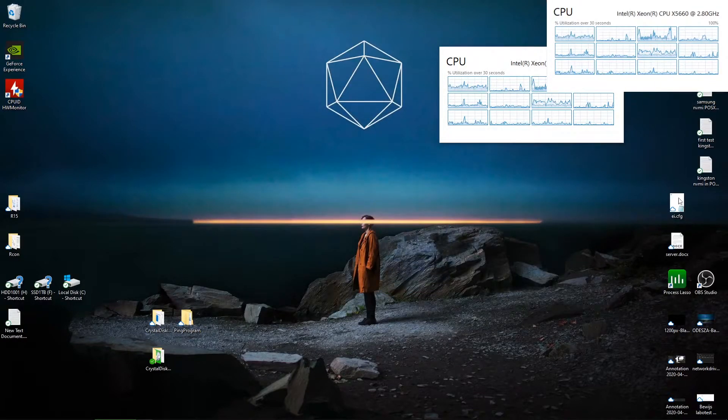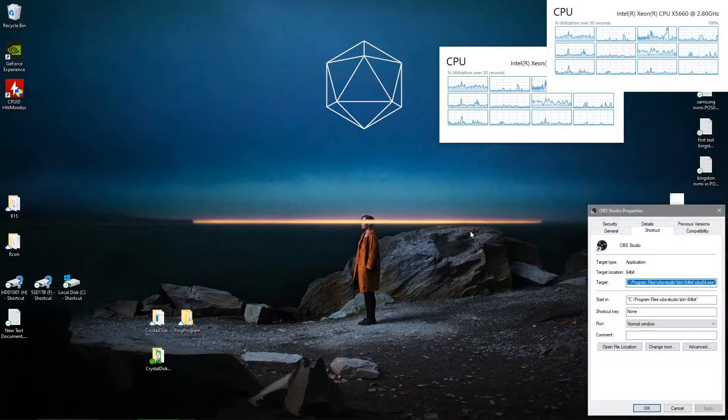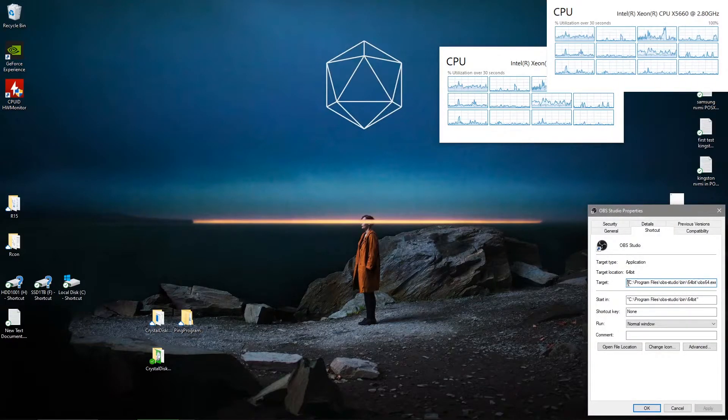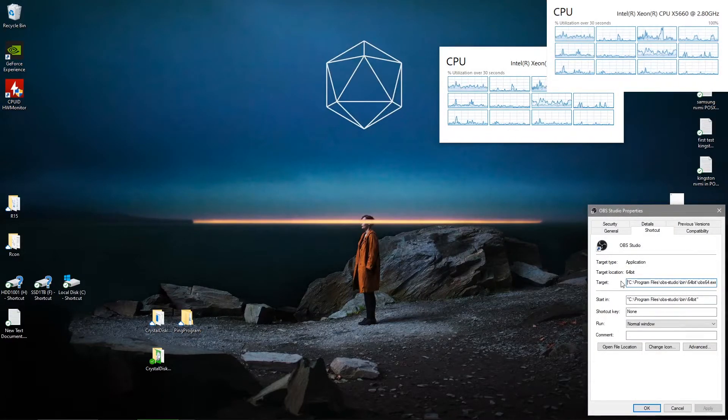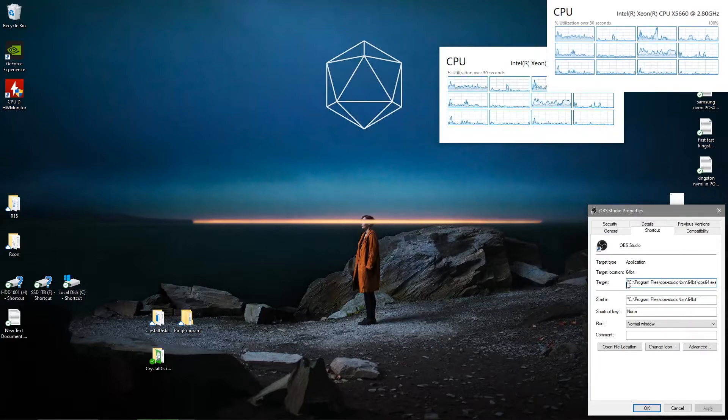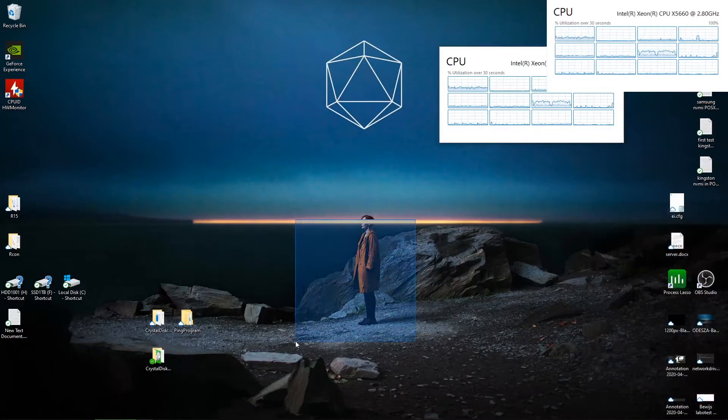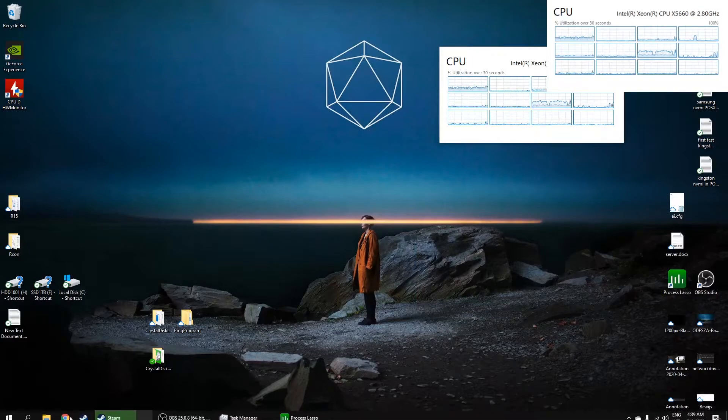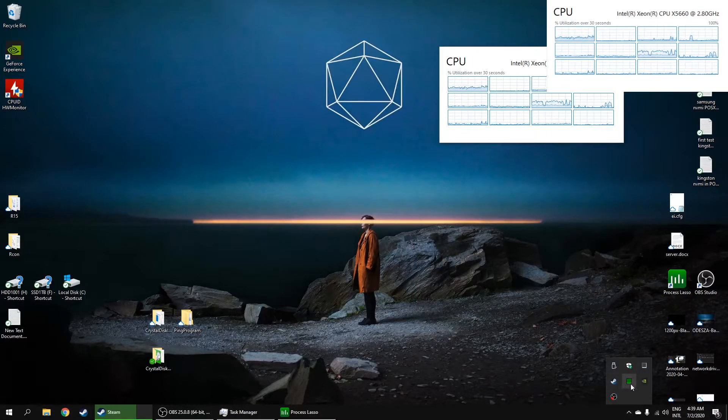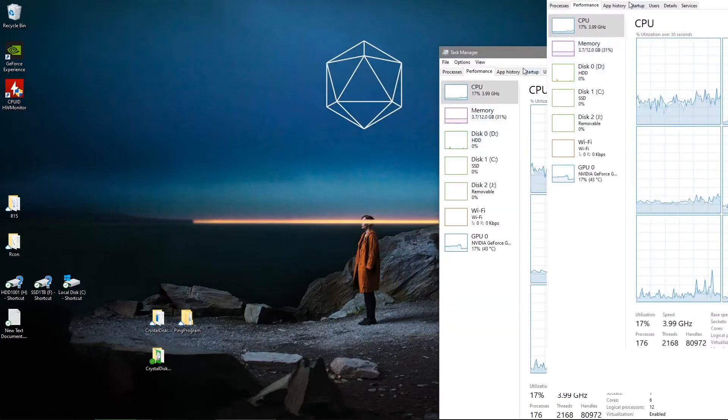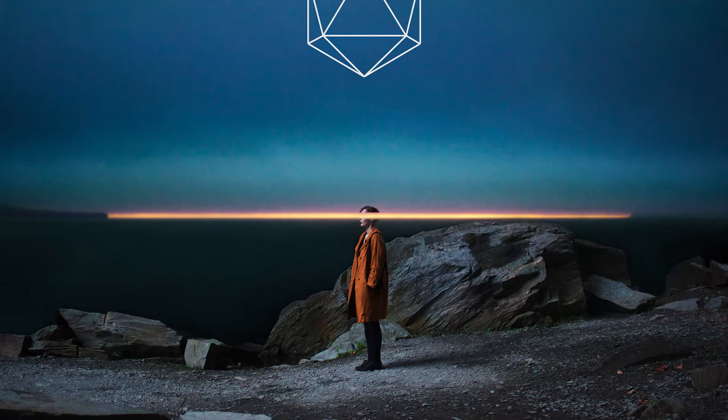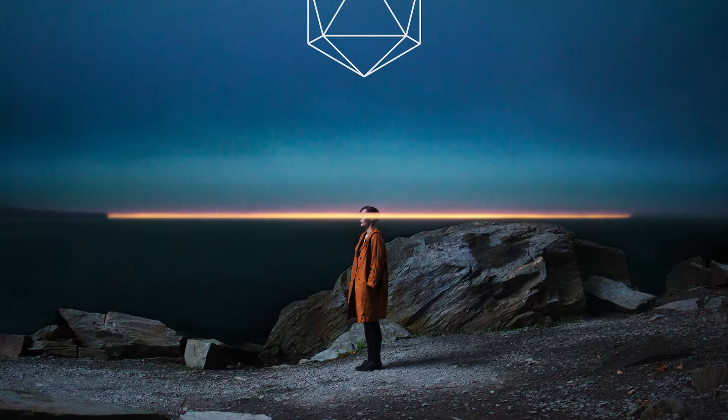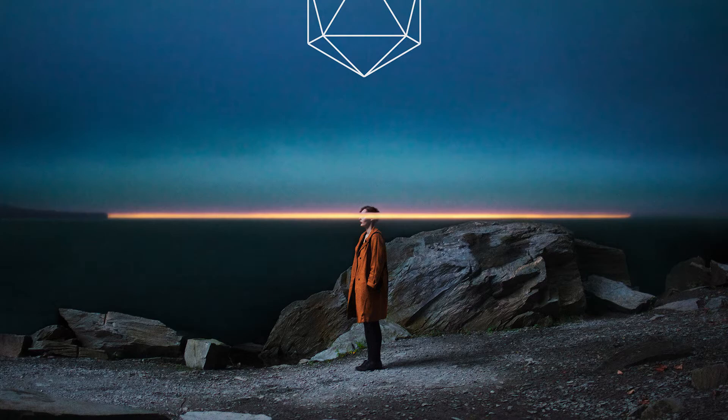But again guys download Process Lasso, it's free, it will have some pop-ups sometimes but again the gain you get from downloading Process Lasso is just great. So again I really advise you guys to do that one. Alrighty so it seems like that is everything. Guys thank you for watching and I'll see you in the next one.